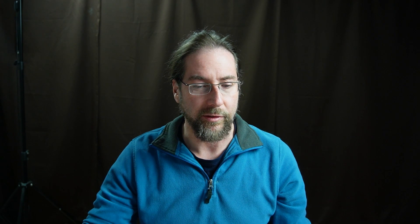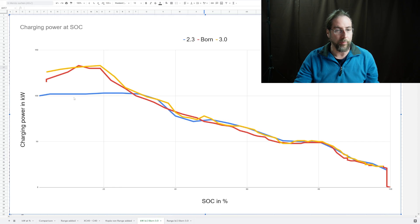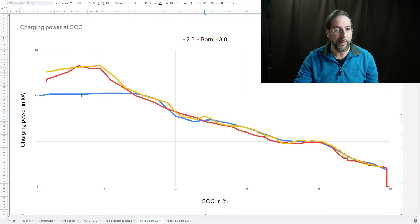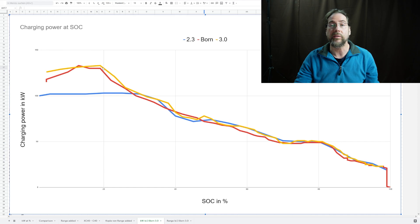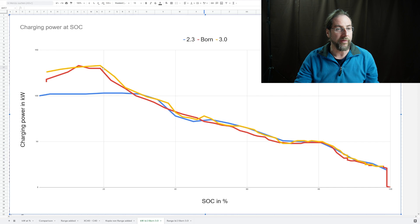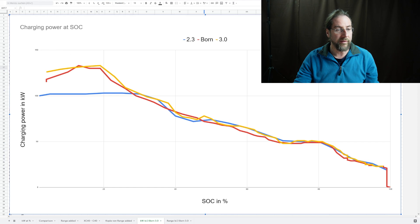Let's look at the charging curve. I also put in the Cupra Born that I tested in November because that should also have that same charging curve. Here we have it: blue is the old ID3, red is the Cupra Born, and yellow is the ID3 with 3.0 software. This is the charging power in kilowatts over state of charge in percent.